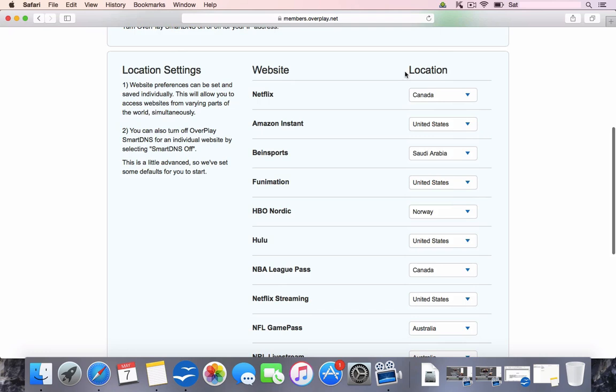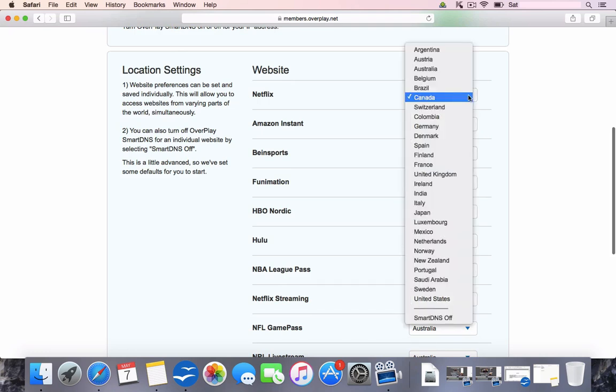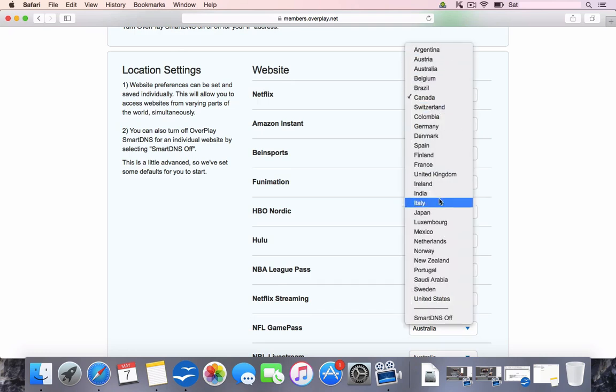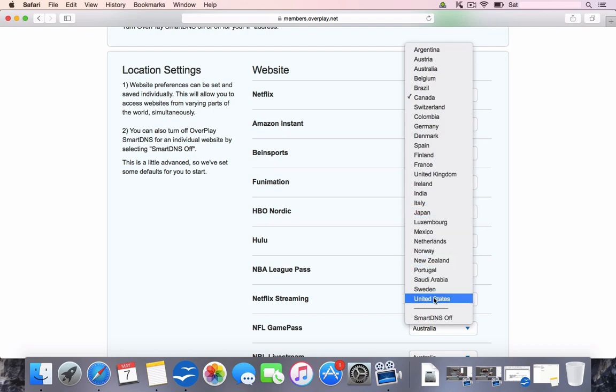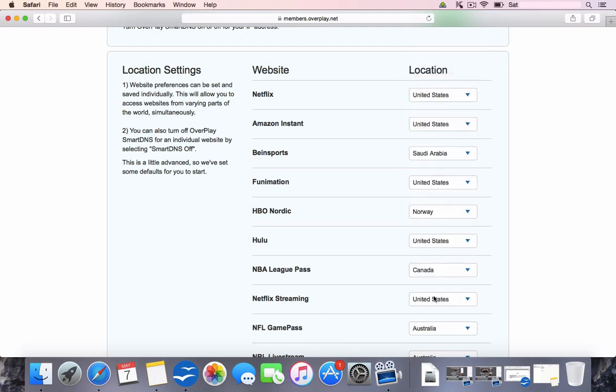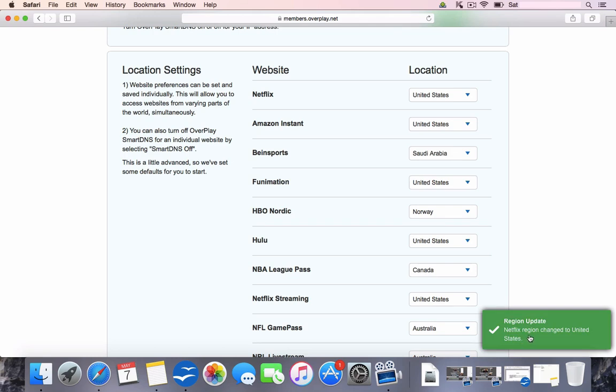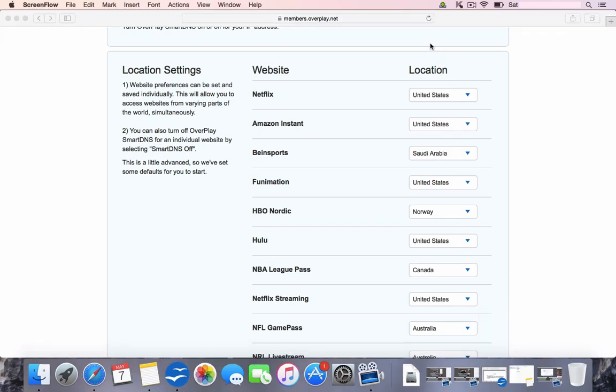Now we're going to change the location. It's a simple dropdown box. You can choose between any of these countries, but we're going to choose the US for this demonstration. And then down in the right hand side here, you can see Netflix region changed to United States. So now we can head on back over to Netflix.